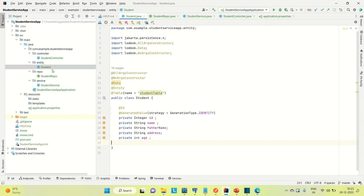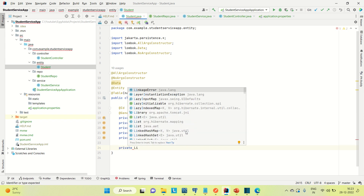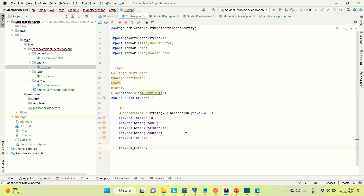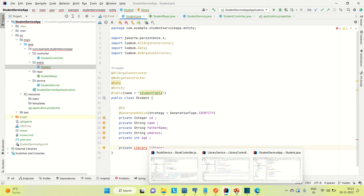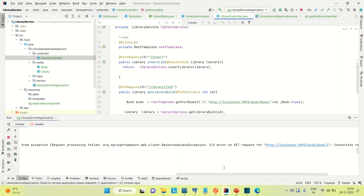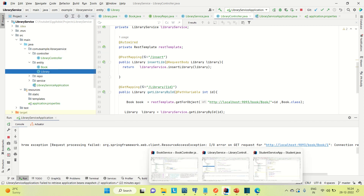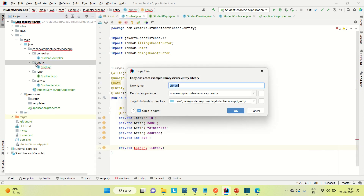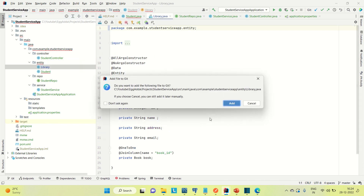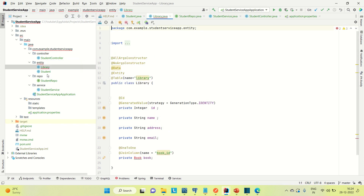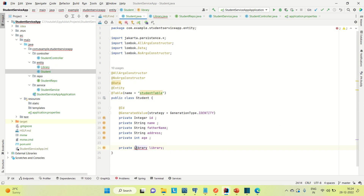For that we need the library entity inside the student. So let me create a reference for the library here in the student entity. Let me copy this from the library service — the entity of library — and paste it into the student service. Now coming to the student entity, let me do the mapping for it. I am going to do a one-to-one mapping, and this is the foreign key for this.